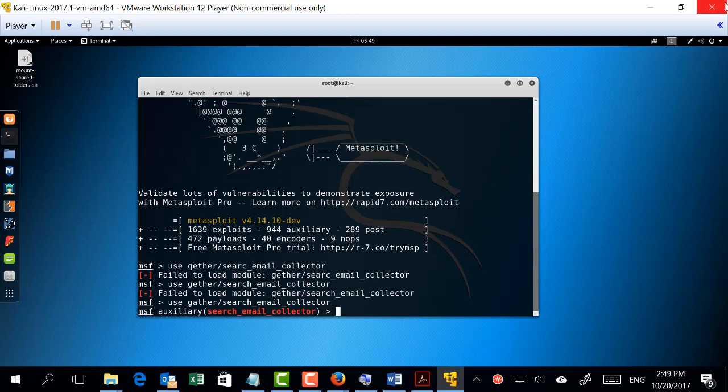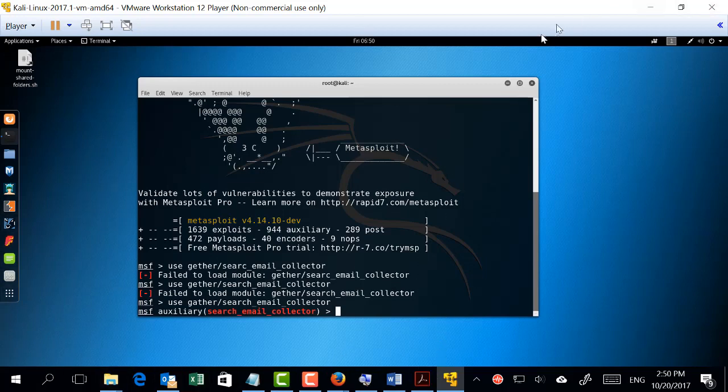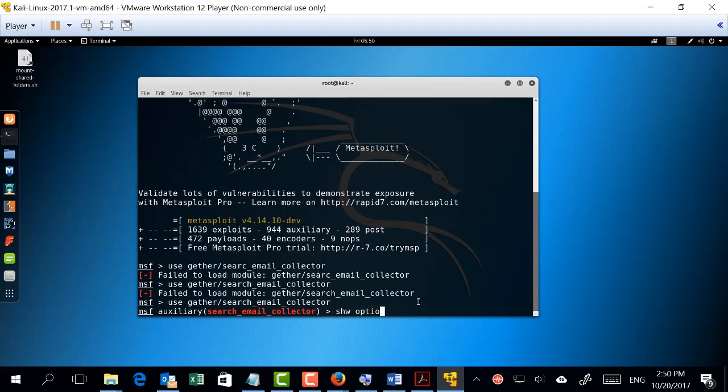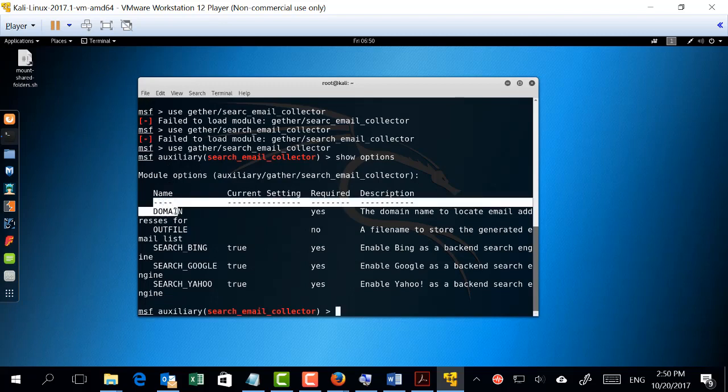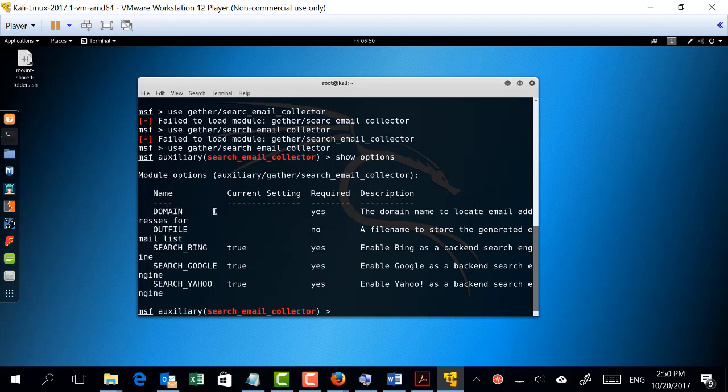What I'm going to do is type 'show options'. By the way, do not forget that Linux is case sensitive, and accordingly all the commands that you are using should be small letters. If you use capital letters, it will not be executed. Show options. By typing show options, you can see that it will show you all the options needed to be able to run this auxiliary.